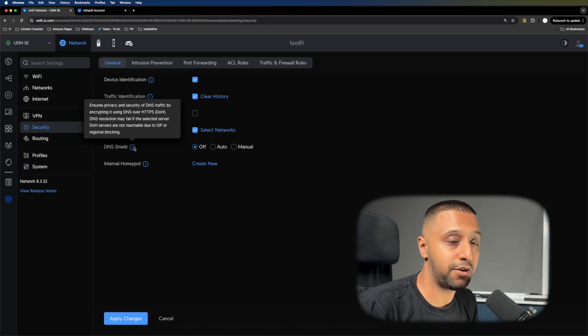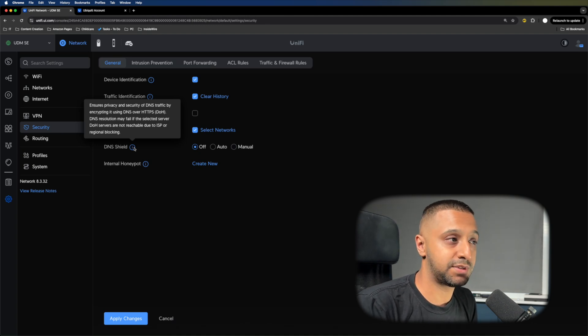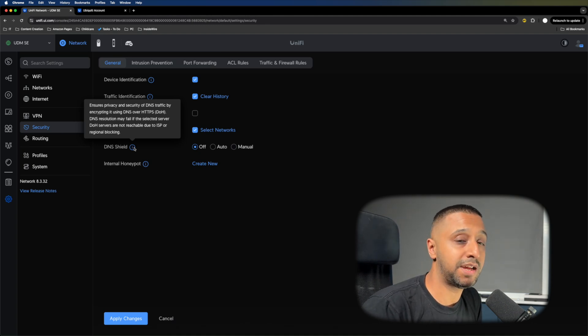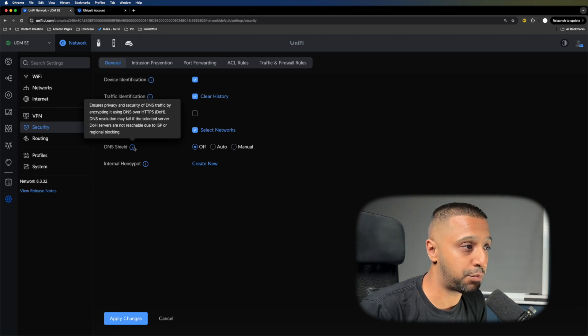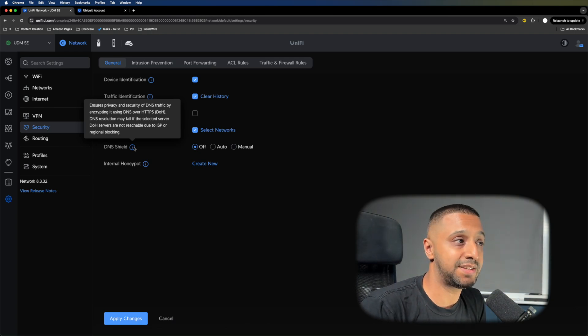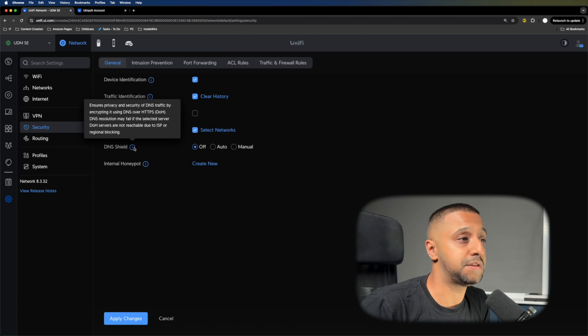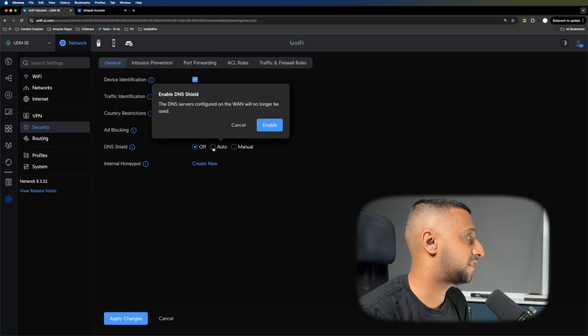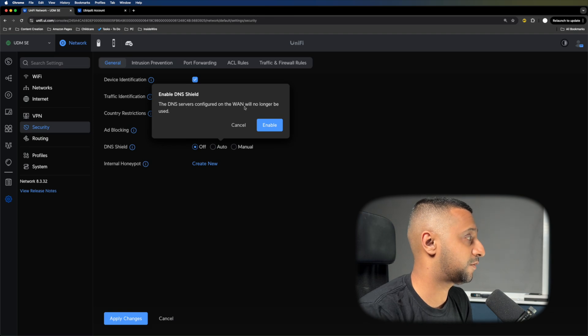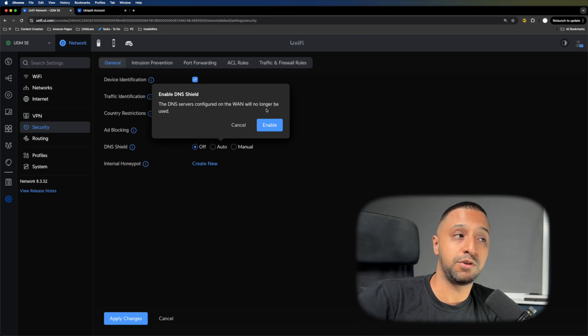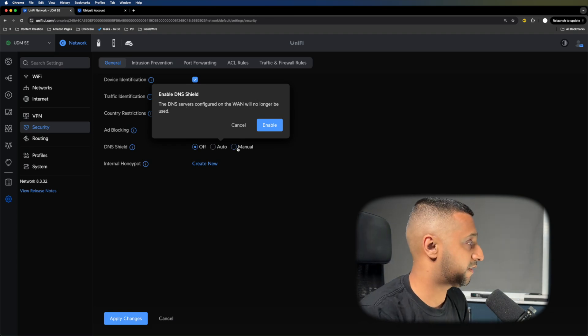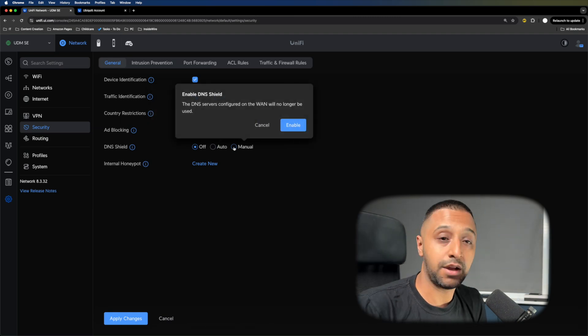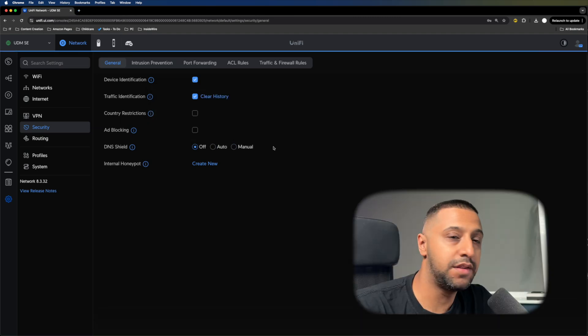You can enable DNS Shield if you want. This encrypts your traffic over HTTPS during DNS resolutions. Keep in mind, some ISPs don't support it, or the servers don't support DNS over HTTPS. As soon as you turn it on, DNS configured on the WAN will no longer be used.